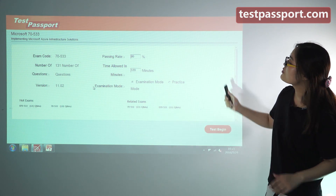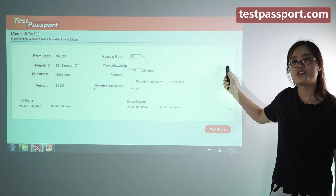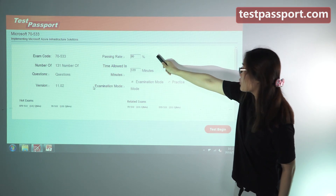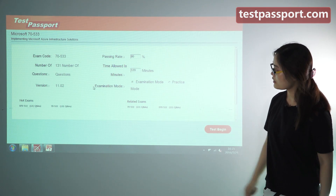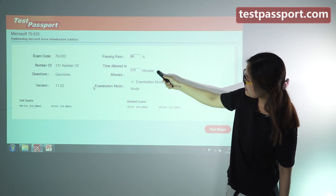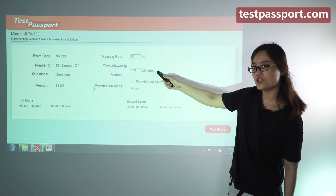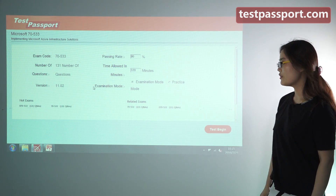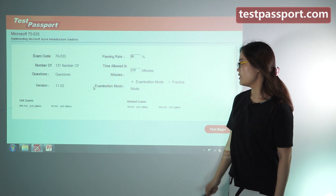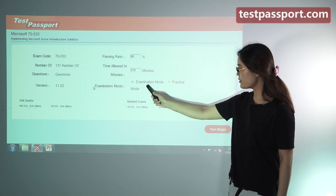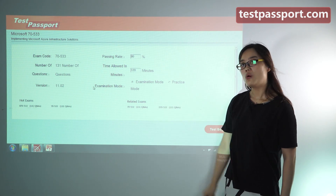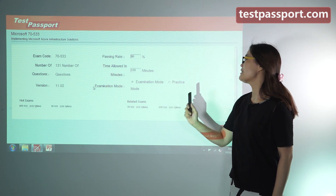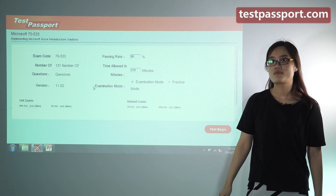In our software version, you can set the passing ratio. You can also adjust the time as you need. In our software version, there are two modes for you: one is examination mode and the other is practice mode.